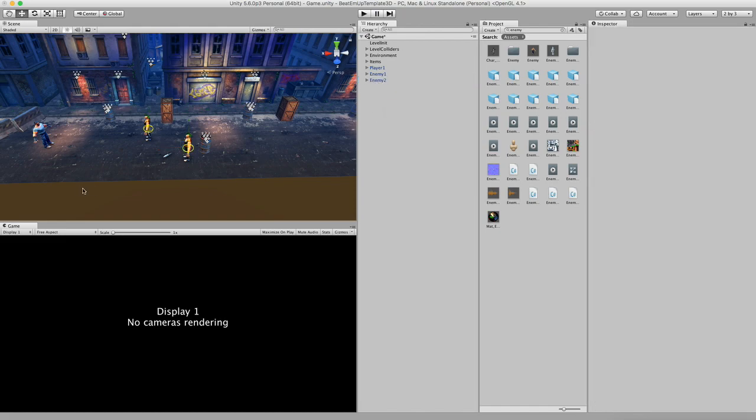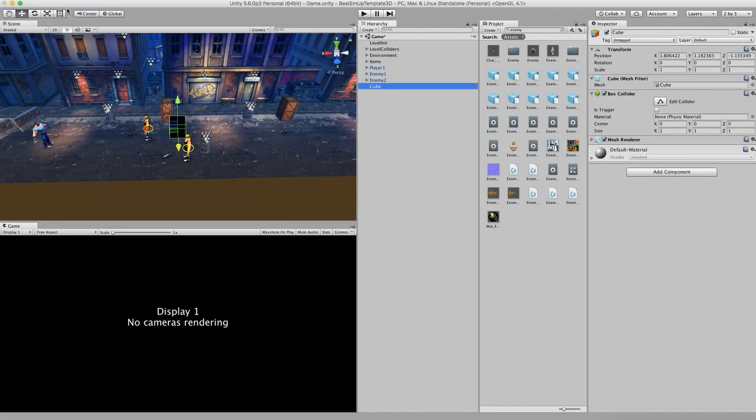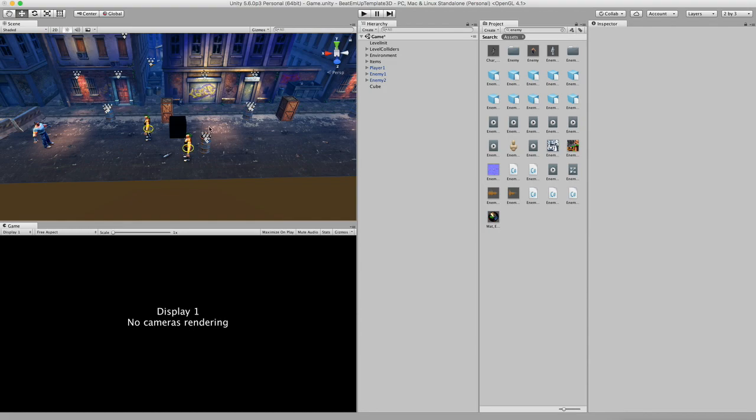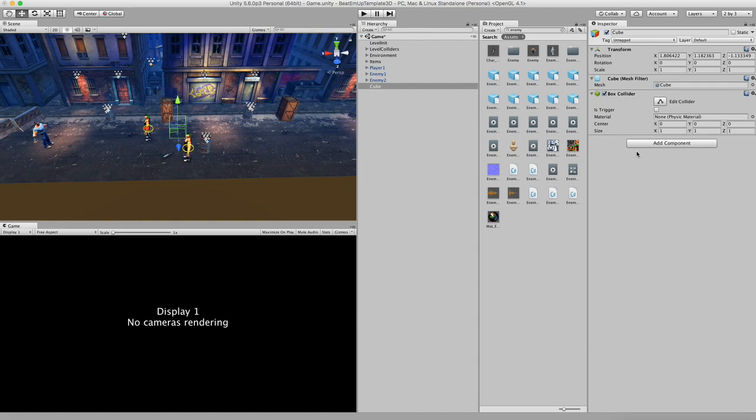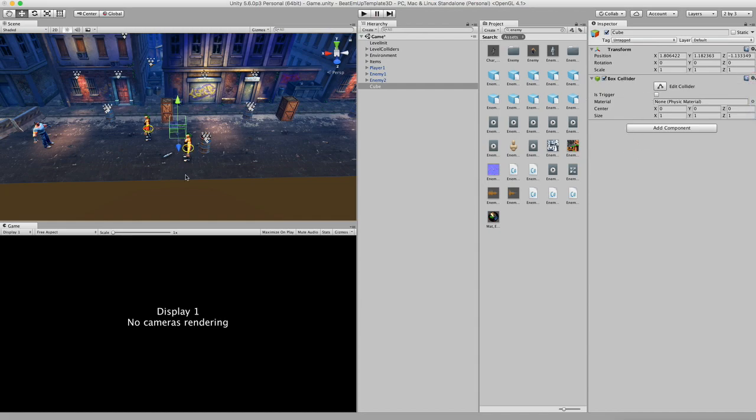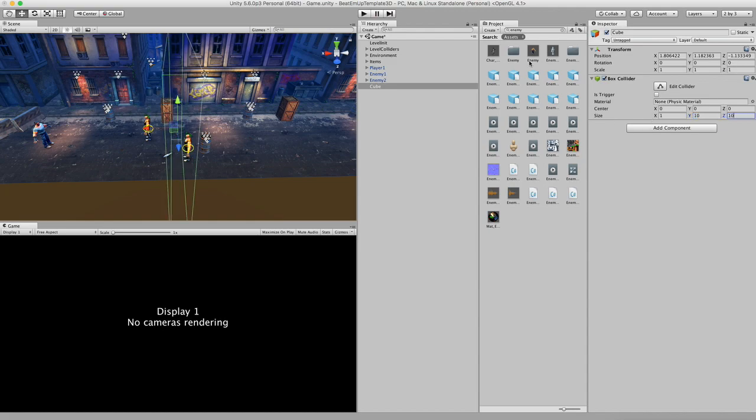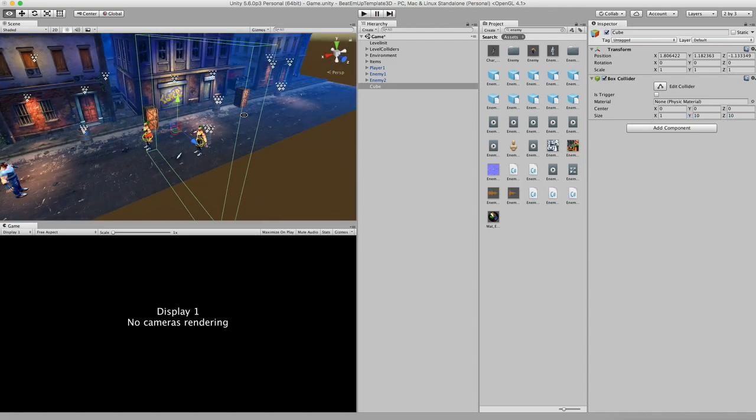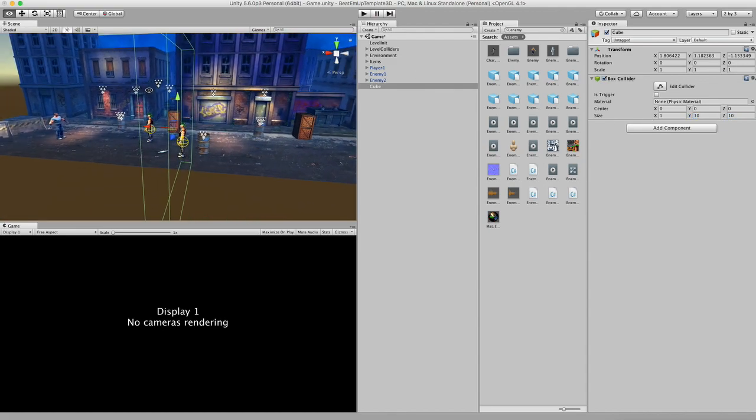So next up we need this big green collider. The way I do this is usually I create a cube, but I don't really need the render component. So let's remove the mesh renderer and also this one. So right now we only have the box collider. And I'm going to make it fairly big. So let's make it 10, 1, 10, and 10. So here we go, we have this green box collider.